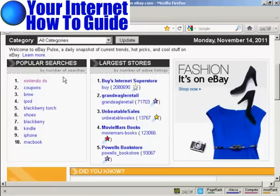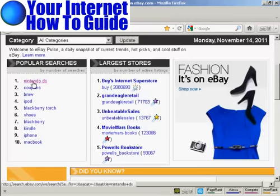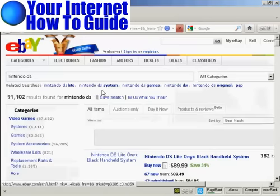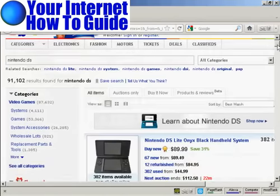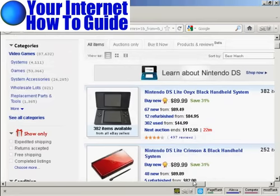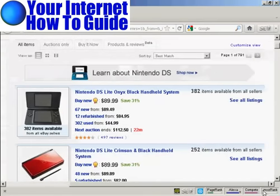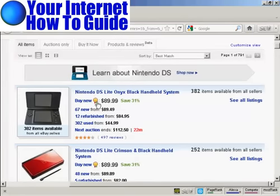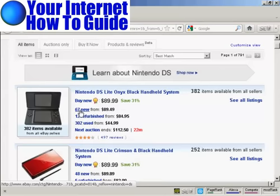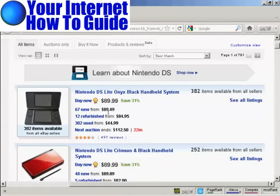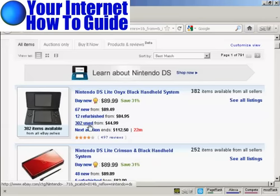Let's take a look at the most popular search at the time I'm recording this video, which is Nintendo DS. If I click on that link, you can see it tells you a whole lot of information about what's being searched for. It tells you the most popular item, what the buy new price is — there are currently 67 new Nintendo DS Lite Onyx Black handheld systems, starting at $89.49, 12 refurbished, and 302 used.